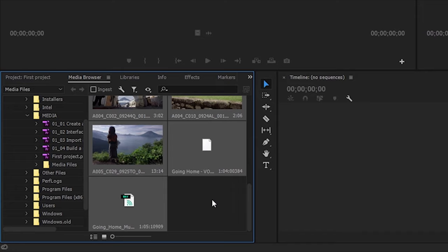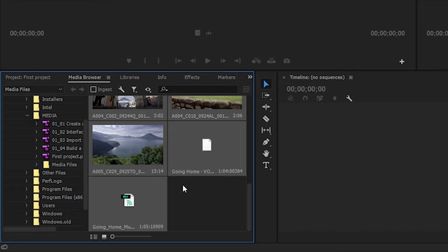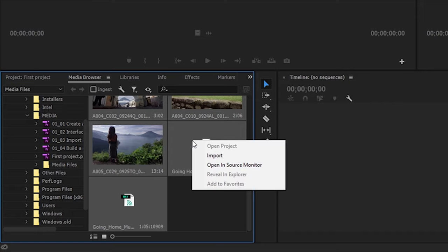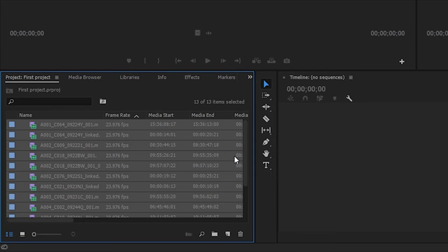and that'll be Command-A on Mac to select everything here. I can make individual selections if I like, but I'm happy to have all of these. And I'm going to right-click on any of them, and I'm going to choose Import. And there we are.